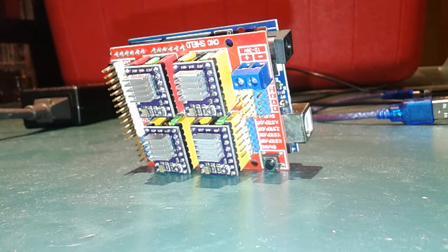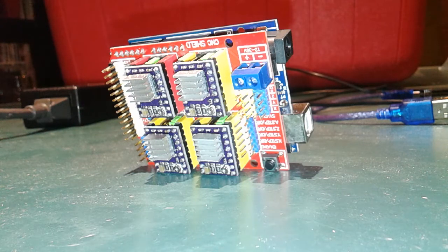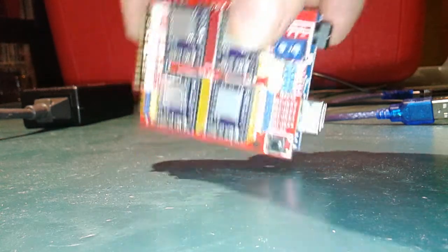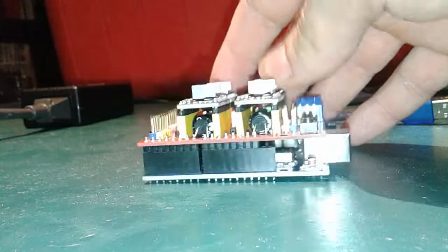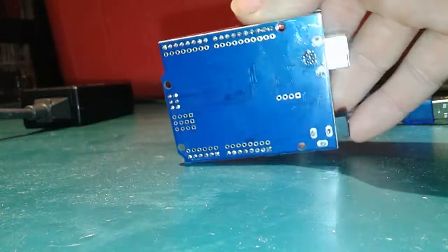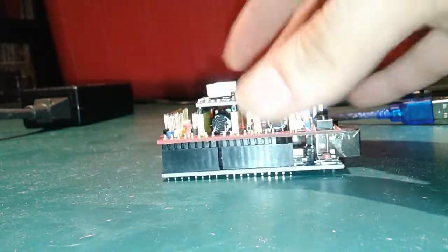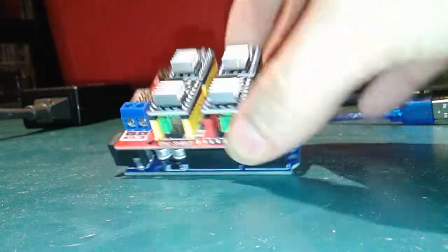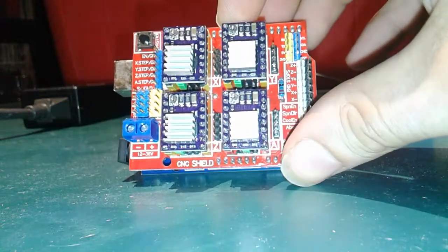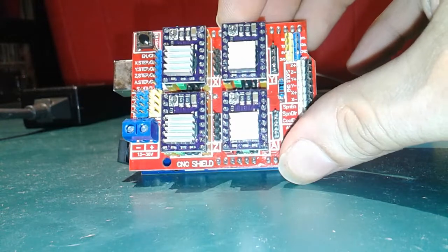The Arduino CNC Shield version 3, pinnacle of engineering, great little thing, but I'm not talking about that.